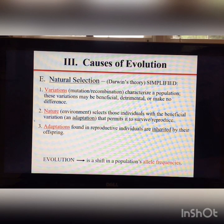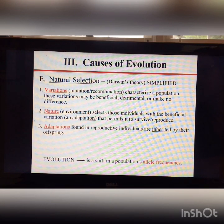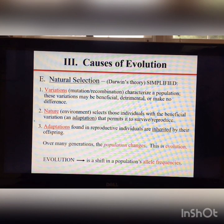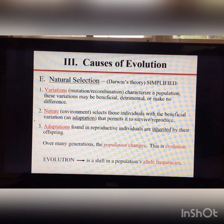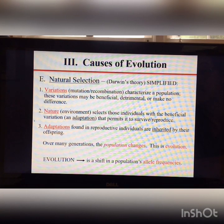An adaptation is any inherited trait that helps an organism survive and/or reproduce. It is important to understand that individuals don't adapt biologically — populations adapt. An individual may possess an adaptation they have inherited, and over many generations the population changes. This is evolution. Natural selection is not the only cause of evolution, but it is the most interesting one.